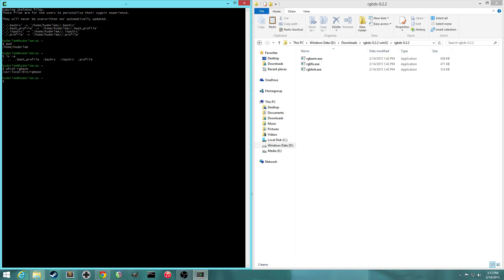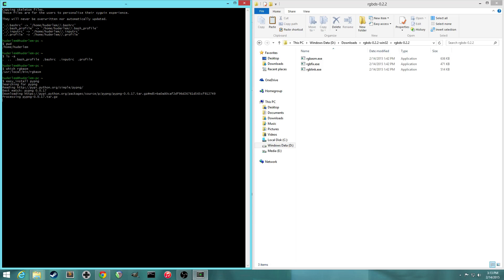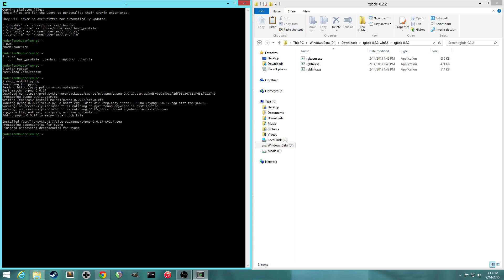All right, so the next step is to install a Python module called pypng. So you can type easy_install space pypng. And so what that did is it installed pypng, which allows us to convert the png files in the PokéRed project into formats that the Gameboy knows how to, yeah, that's not important right now.